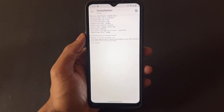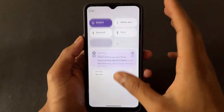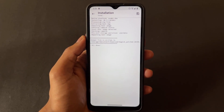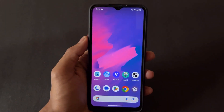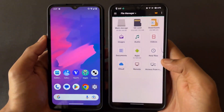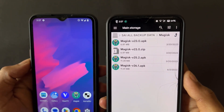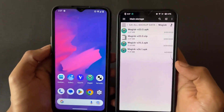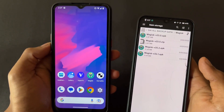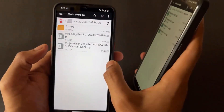In the old version of Magisk, you first needed to extract the boot image, then patch it with Magisk. Patching directly without extracting the boot image from the ROM was not possible. But in Magisk 26.3 it is possible — you can directly patch your boot image without extracting it from the ROM. This is the first new change in 26.3.